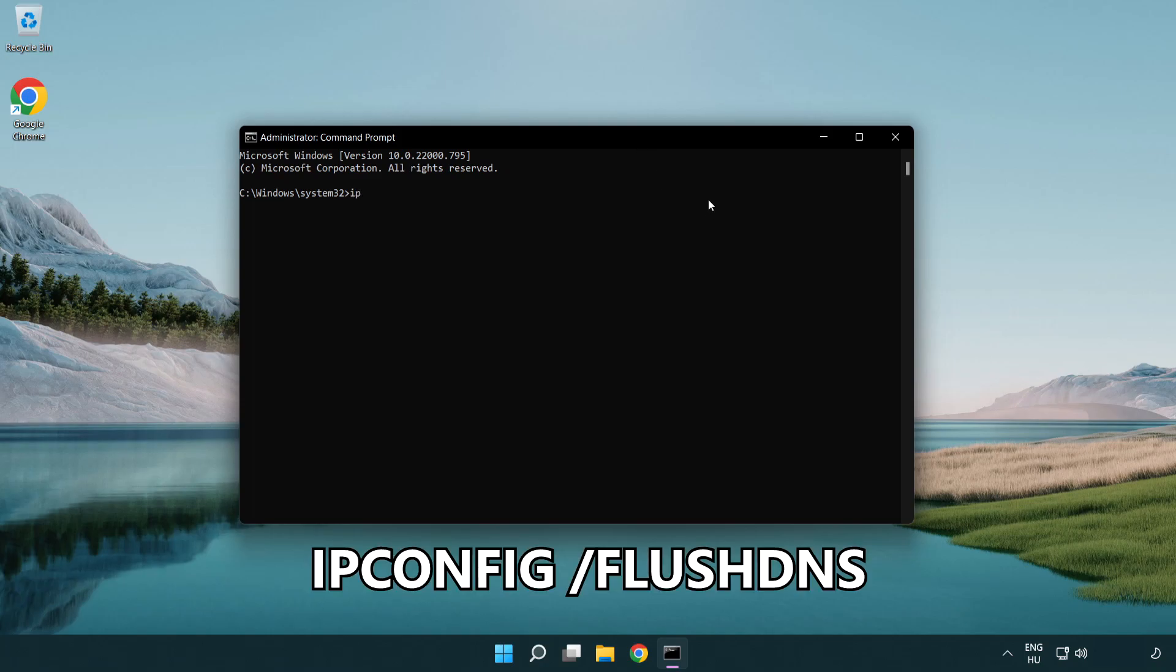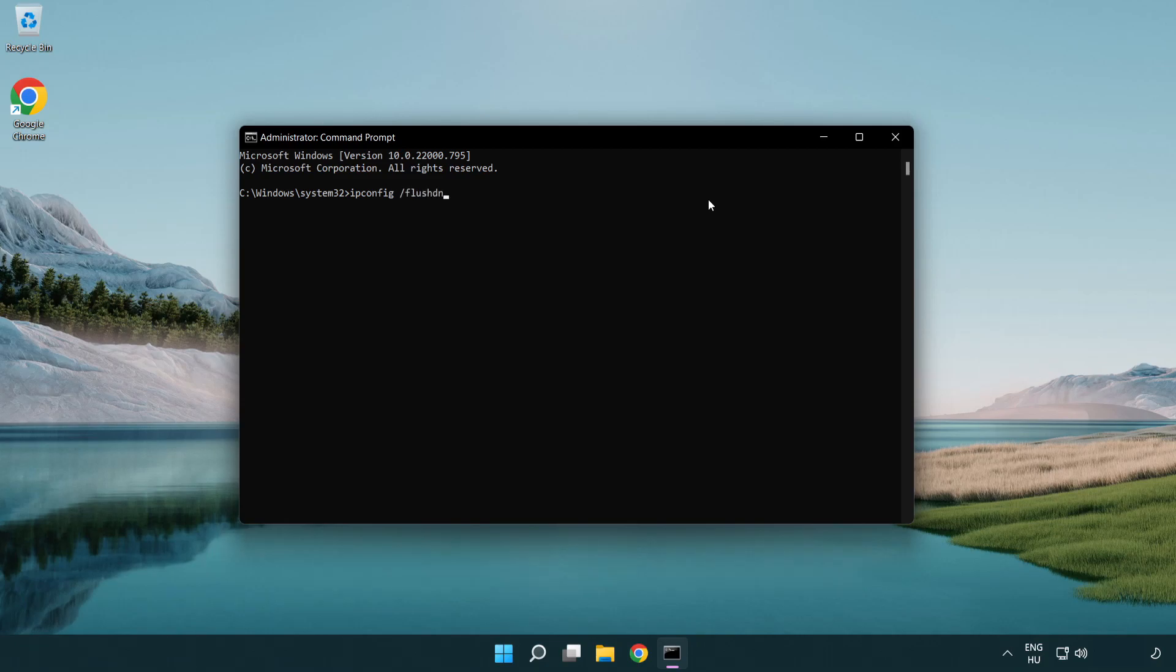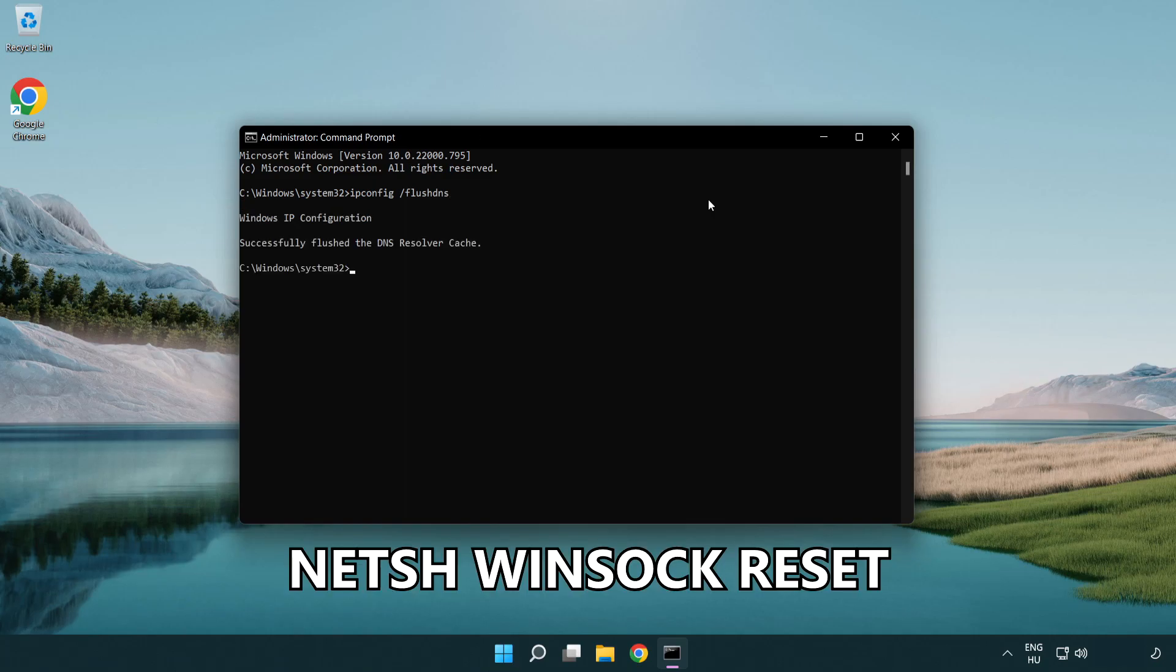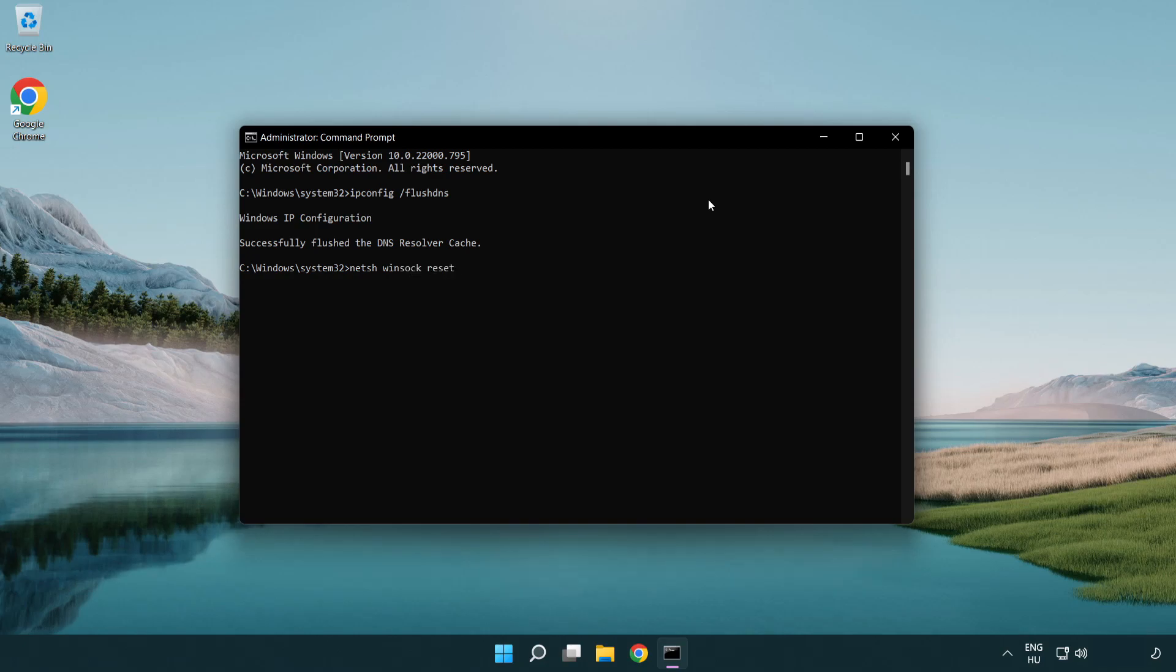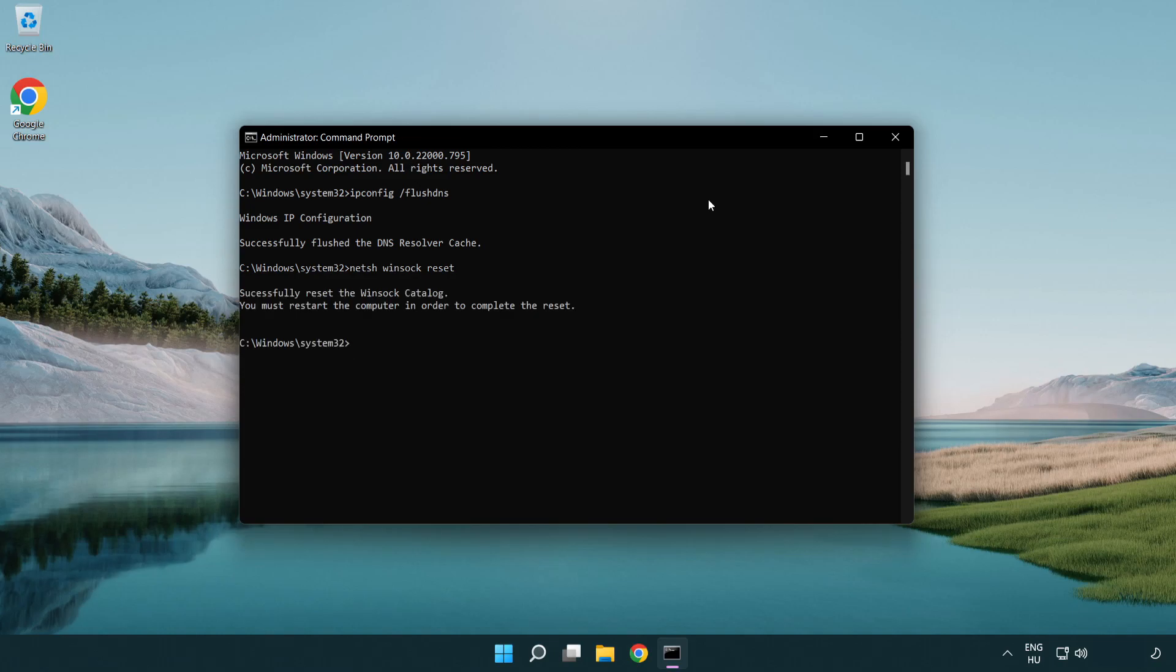IP config flush DNS. NetSH WinSoc Reset. Exit.